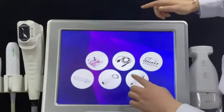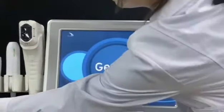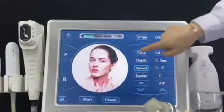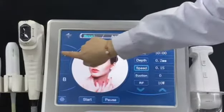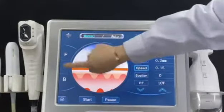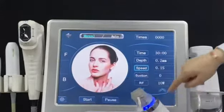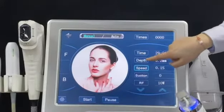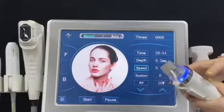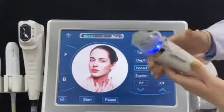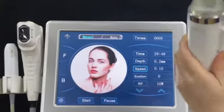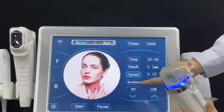Next, I want to introduce the micro needle handle. F is for face and B is for body. This shows the treatment time and the depth of the needle. You can also see the speed of the needle suction.